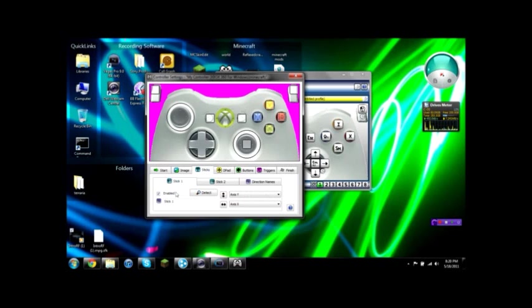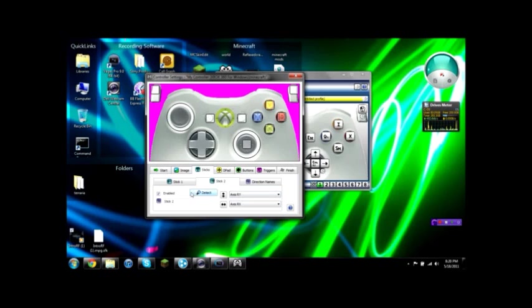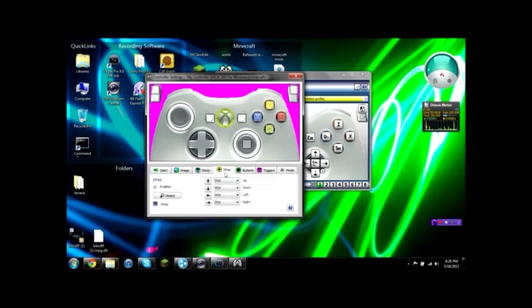Then you go to sticks. You enable stick one and put the axis as X and Y just like that so it'll work right. You go to stick two, you enable that also. Then go to axis RY, axis RX just so it'll work on this one right here. Go to d-pad. You enable it and then it'll say push up on the d-pad and you push up, down, left, right, whatever it tells you in that order so that it can synchronize it in with the program.